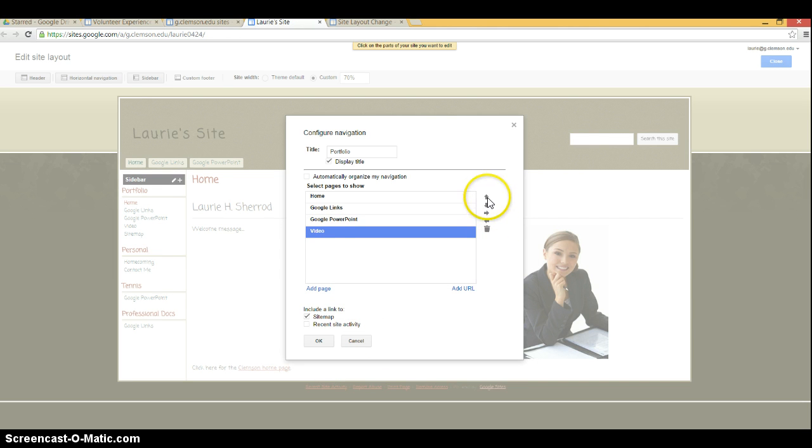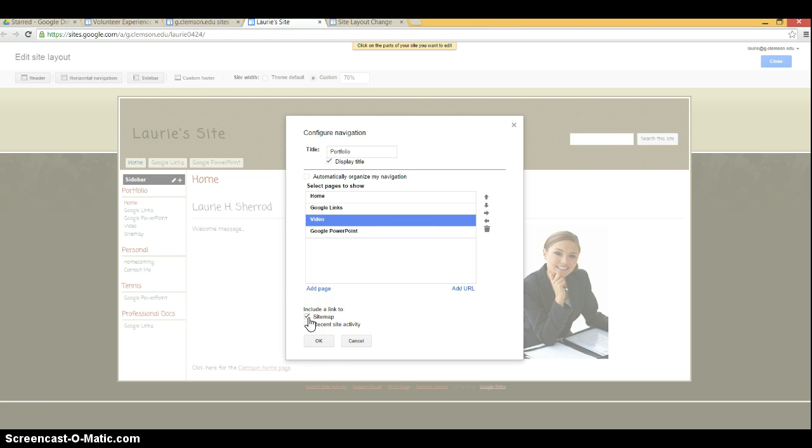You can move them up or down using the arrows. You can either check or uncheck the site map and then click okay.